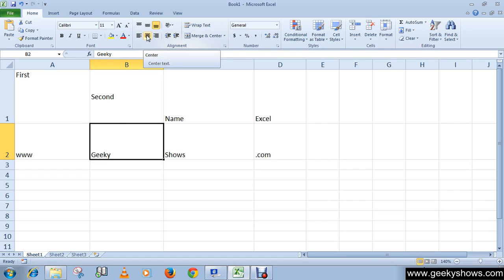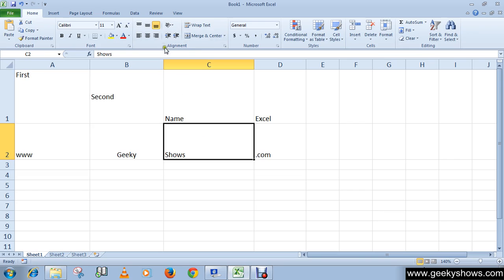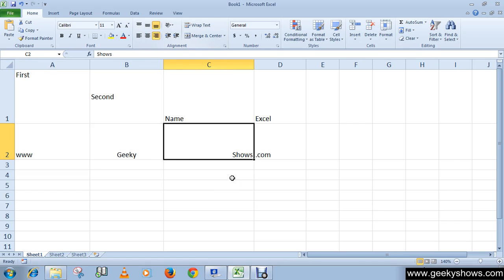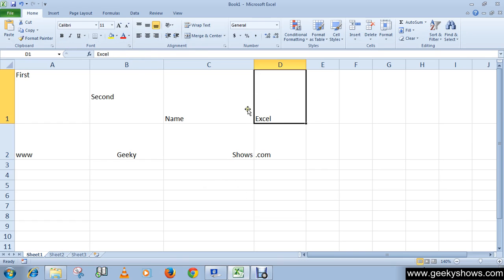Now for horizontal alignment, this is the left align, and you can center it by clicking here, and this is the right align.